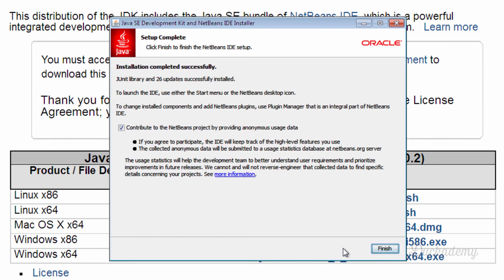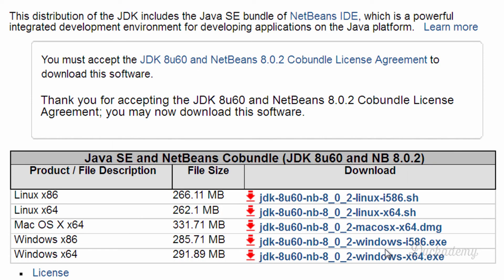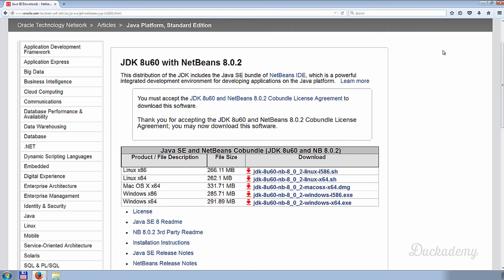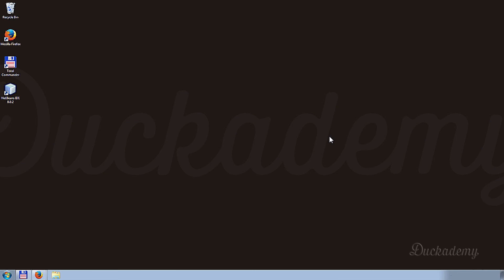After finishing the installation, the NetBeans installer asks if you would like to contribute to the NetBeans project by providing anonymous usage data. You can leave it enabled or switch it off if you want — I switch it off. The installation is now finished and the NetBeans IDE appears on the desktop.